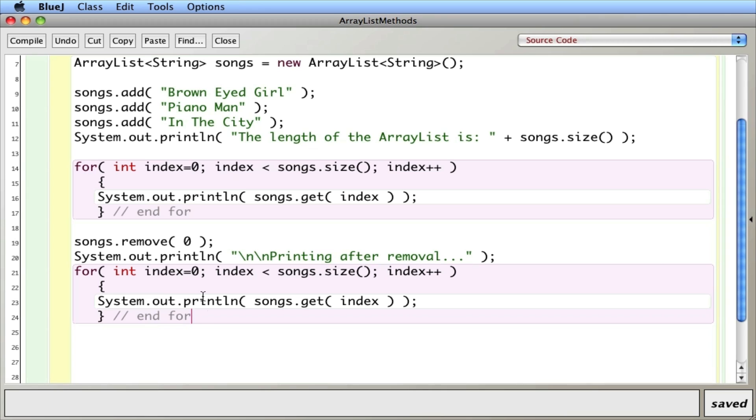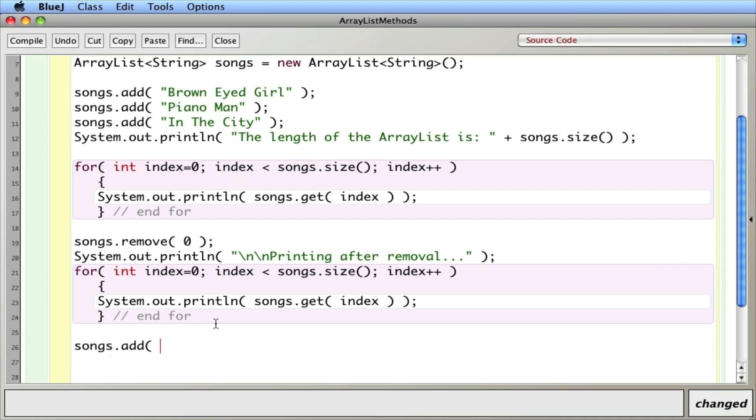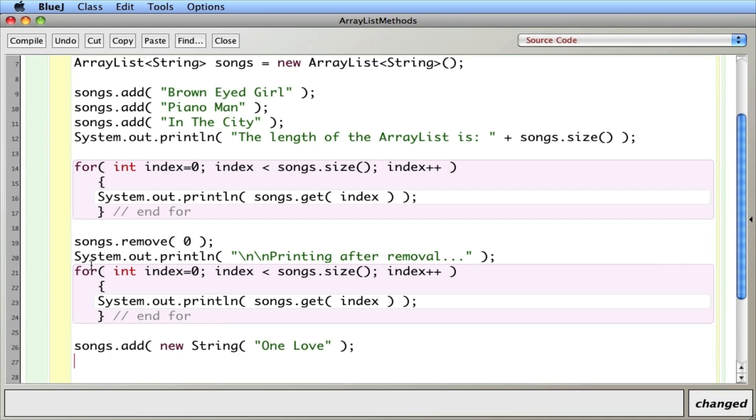And finally, let's do one more thing here. Let's go songs.add. And we're going to add a new song. I'm going to add a new string. I'm going to say one love. So I've added it. Now add adds to the end. So now we're back to three items. And it should appear at the end.